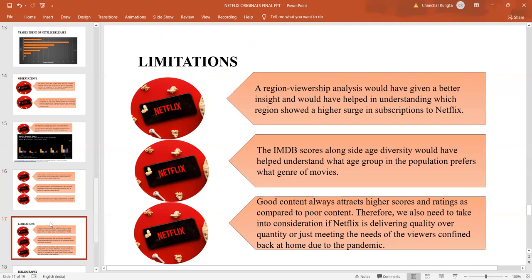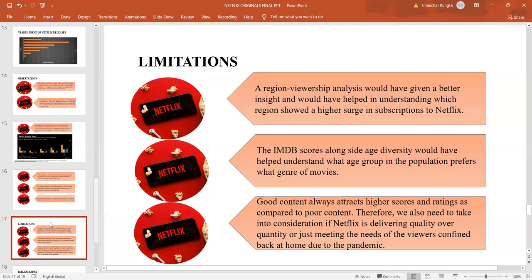Good content over quality, sorry, good content over quantity, or quantity over good content was something also where if data available, we could have worked upon. We need to take into consideration also that whether Netflix is delivering quality over quantity or just meeting the needs of the viewers who were sitting back at home during the pandemic.